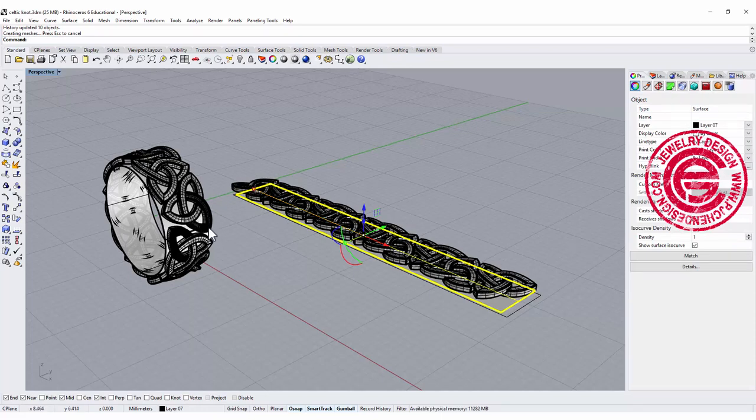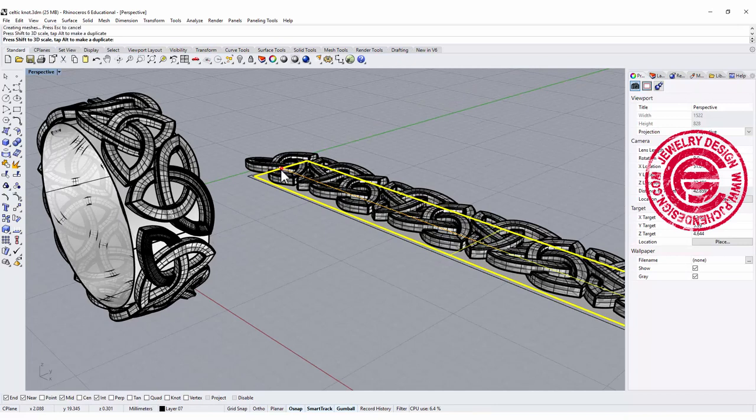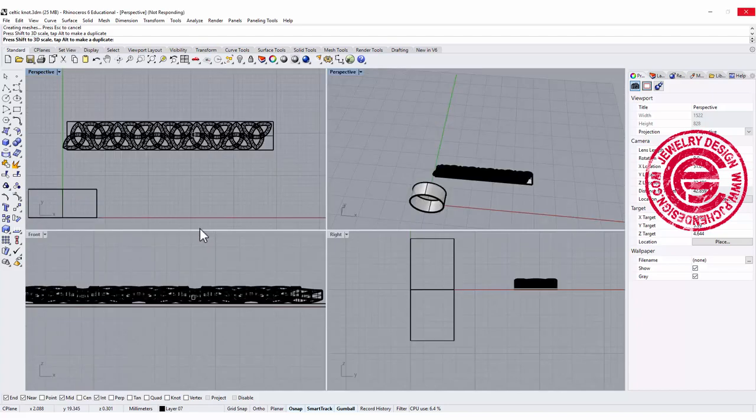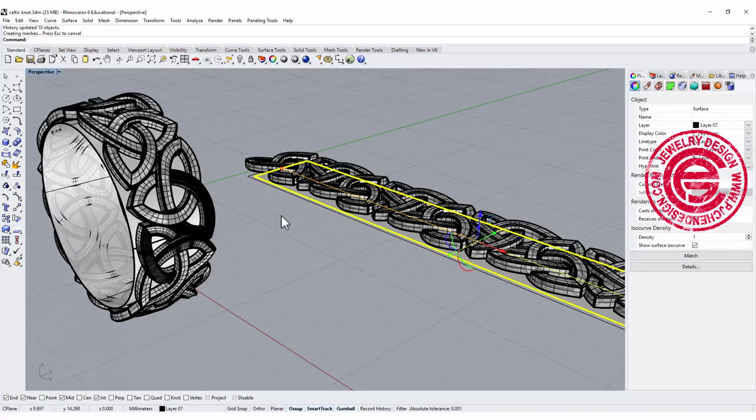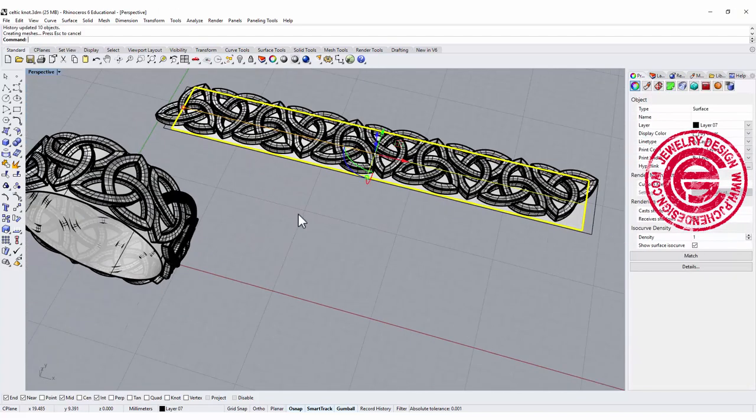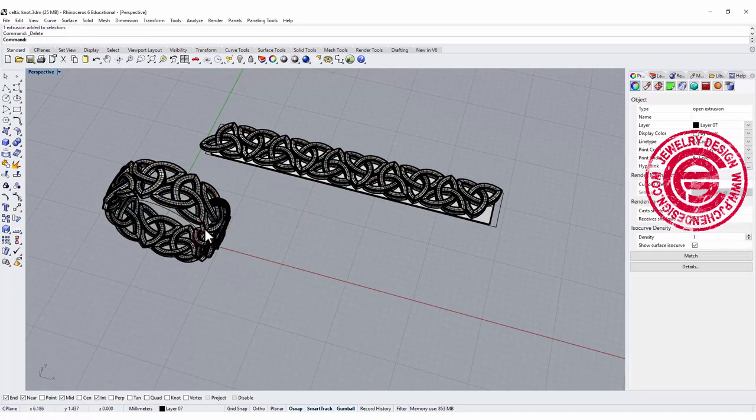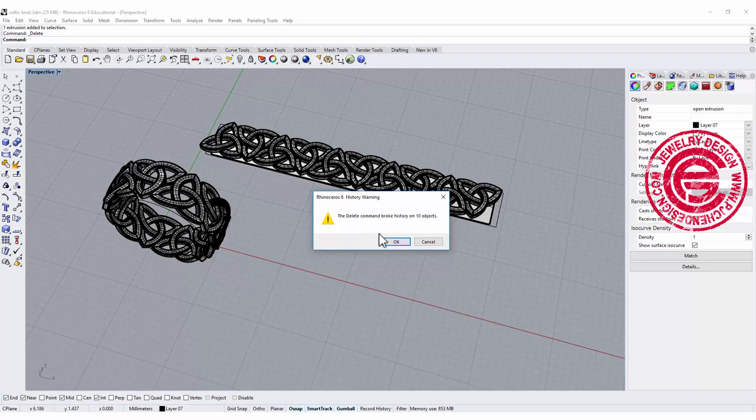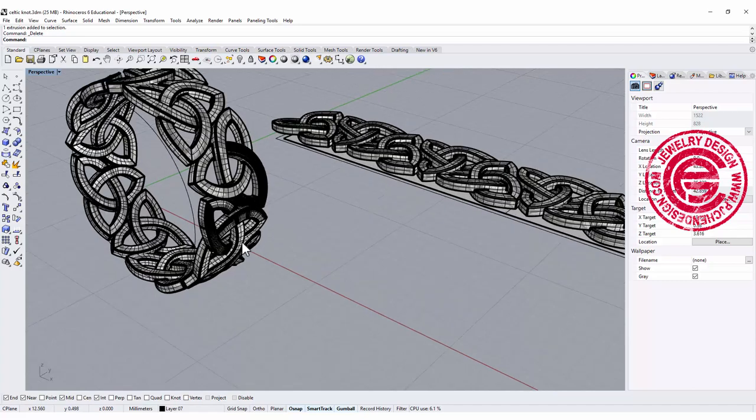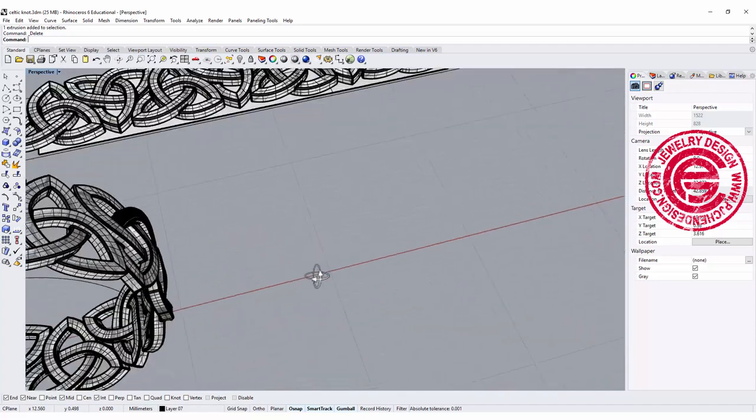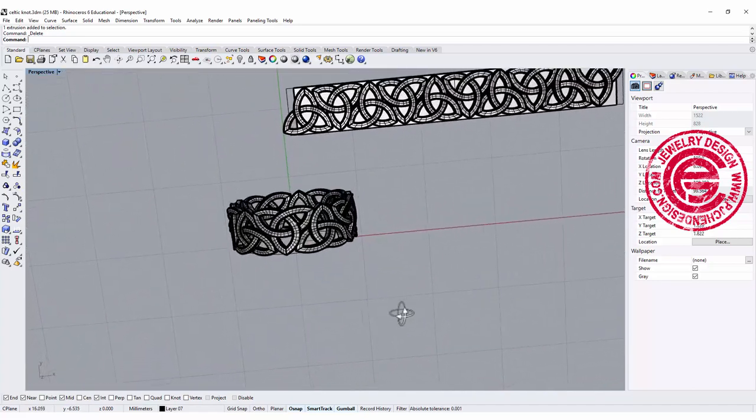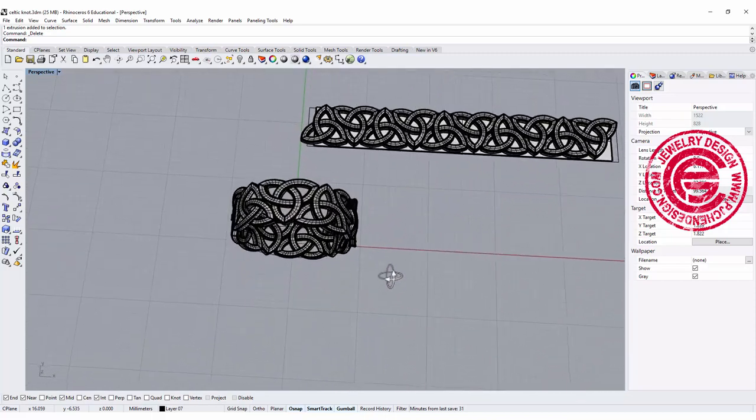Looks like we need to move in a little bit more. I just need them to touch so I can boolean unit later on. Perfect, so now it's working great. We no longer need this surface extrusion there. It says it will break the history, we will no longer be able to change it, but that's fine because we got what we want. So that is the way to make it into the ring band. The only thing left is the boolean unit.